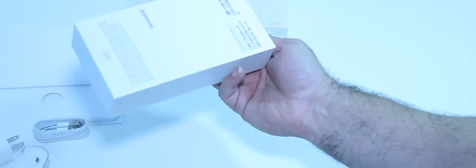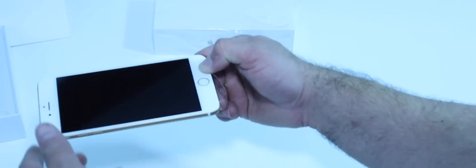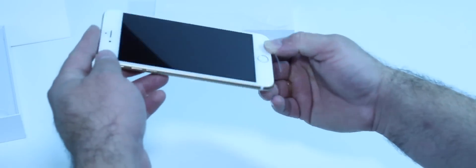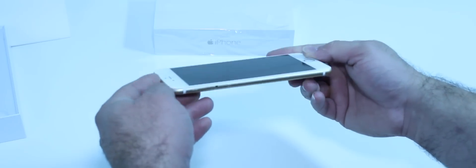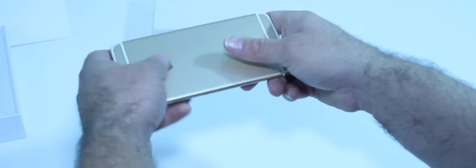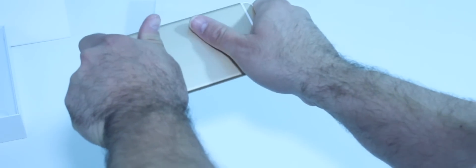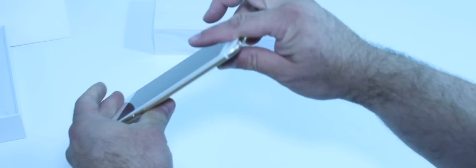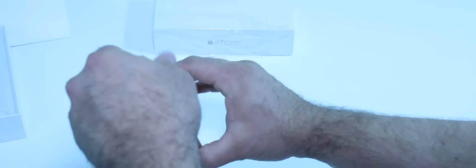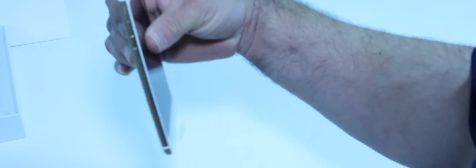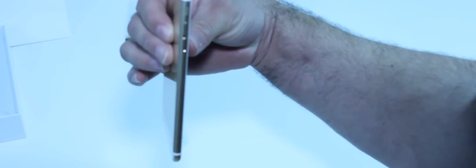So I'm gonna do the bend test. Just got it right out the box, let's check it out. No, no. Pretty solid phone as you can see.